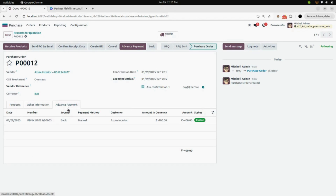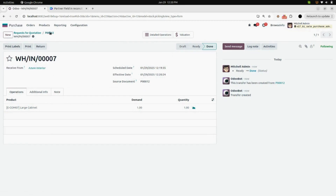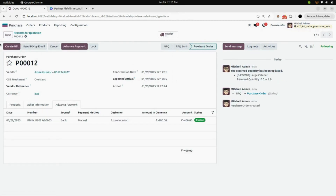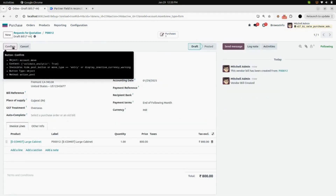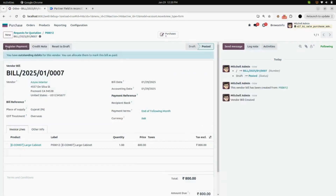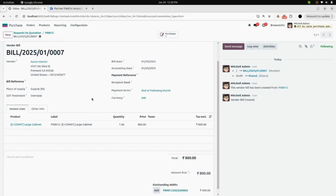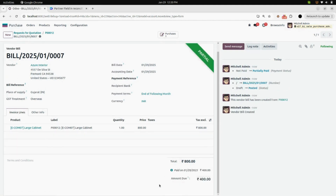In the Advance Payment tab, you can see your advance payment info — the journal, number, date, and amount. Now we will validate the receipt and create a bill. Click on Create Bill; here you can see the draft bill. Confirm it, enter the bill or refund date, and confirm the bill. Here you can see the bill details and also an Add button under Outstanding Debits. After clicking on it, a partial banner appears on the bill.